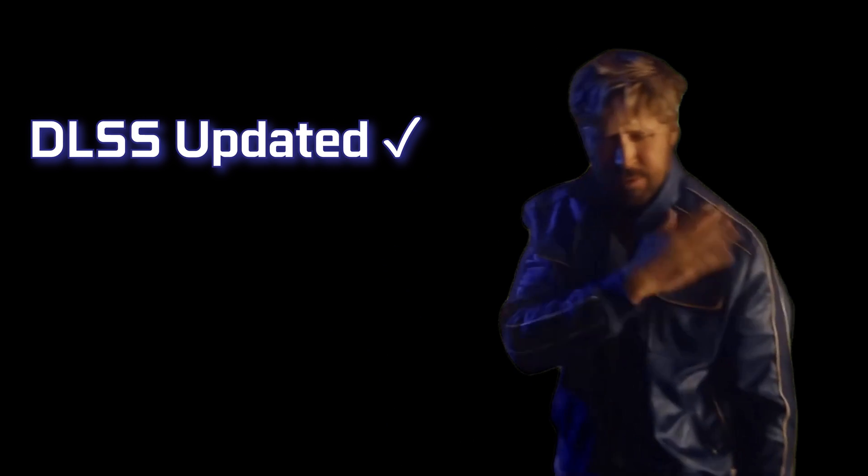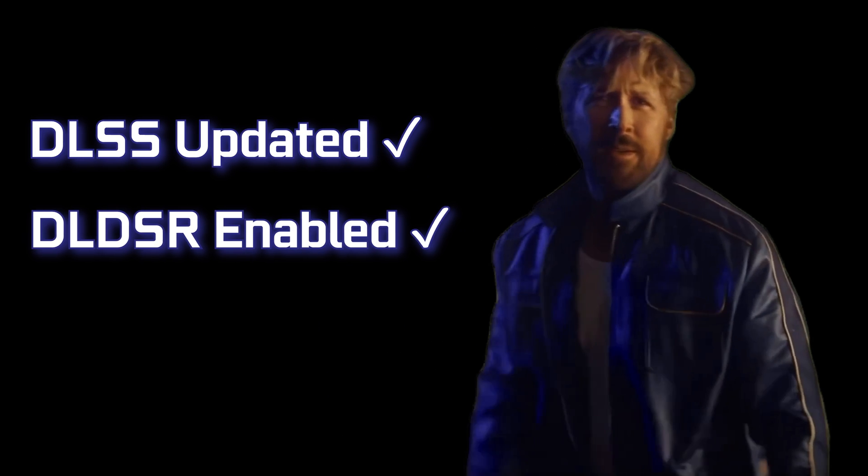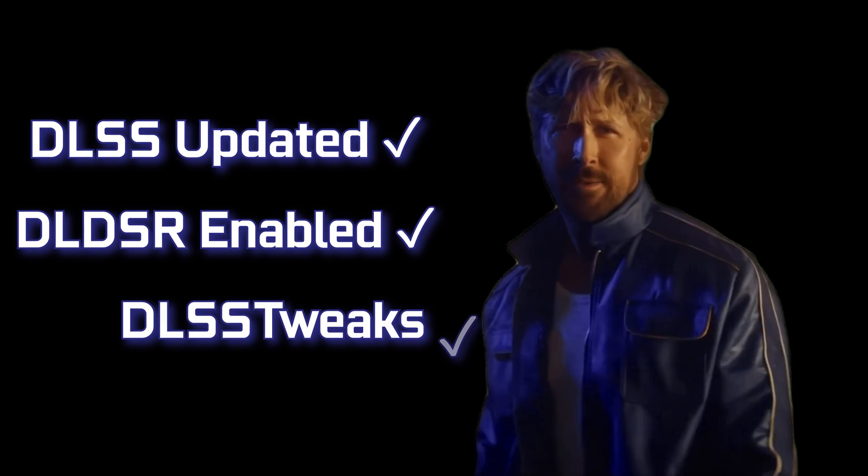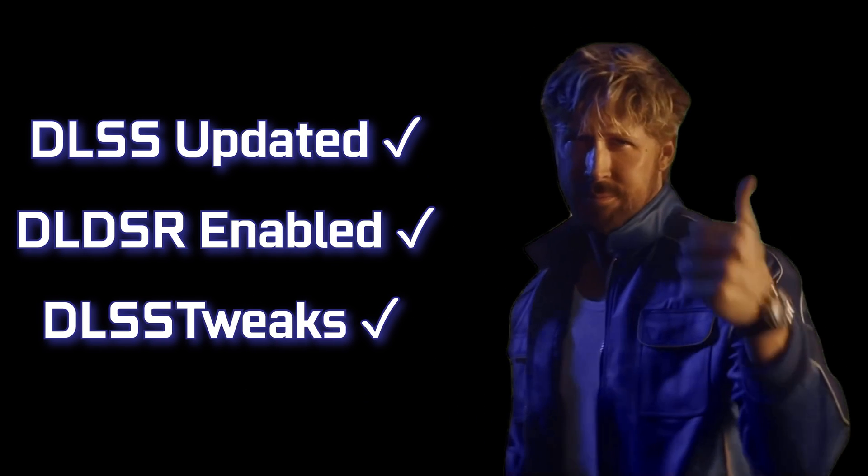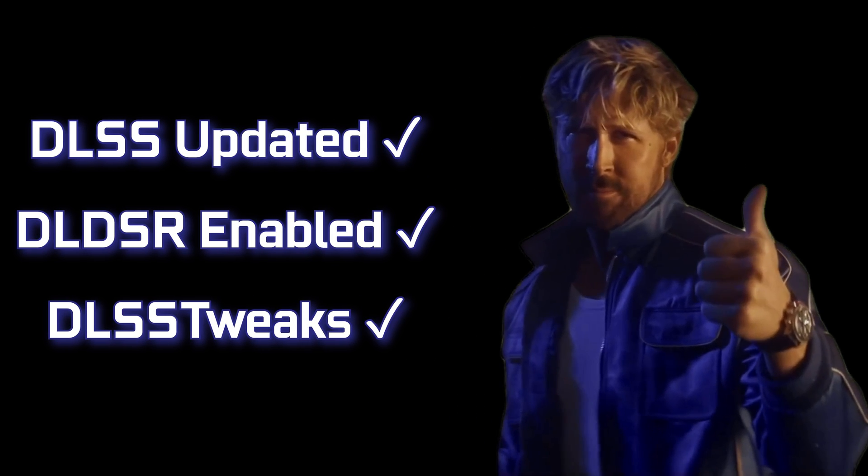Now your DLSS is updated. The DLDSR is ready and you have tools to control your DLSS better.